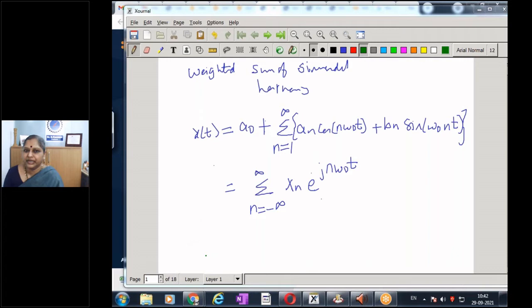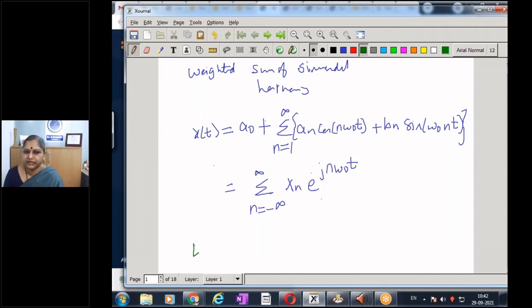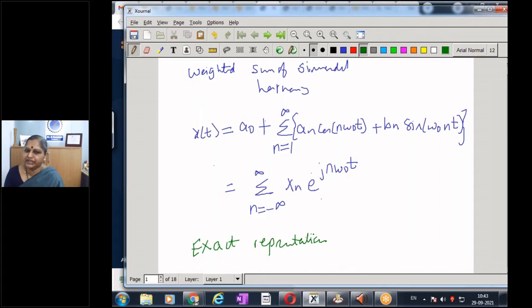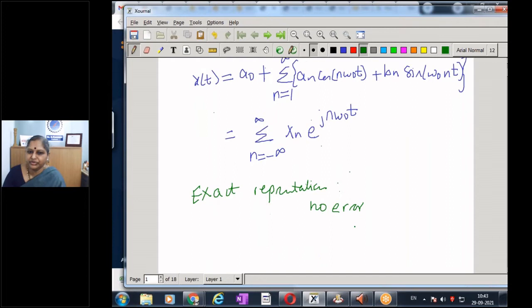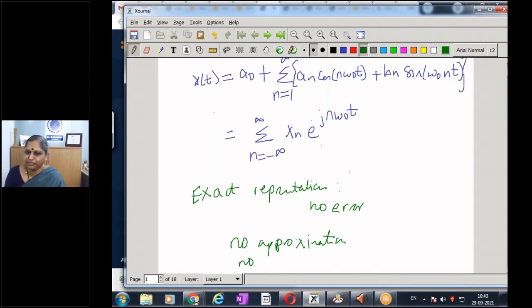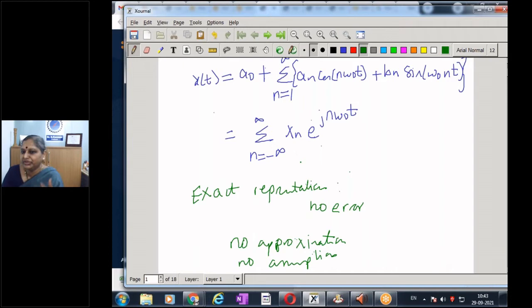This is an exact representation — there is no error. It is an equal-to relationship, not an approximation. There are no assumptions, no approximation, nothing. It is a perfect and exact representation. The only condition is that we must include up to infinite terms.